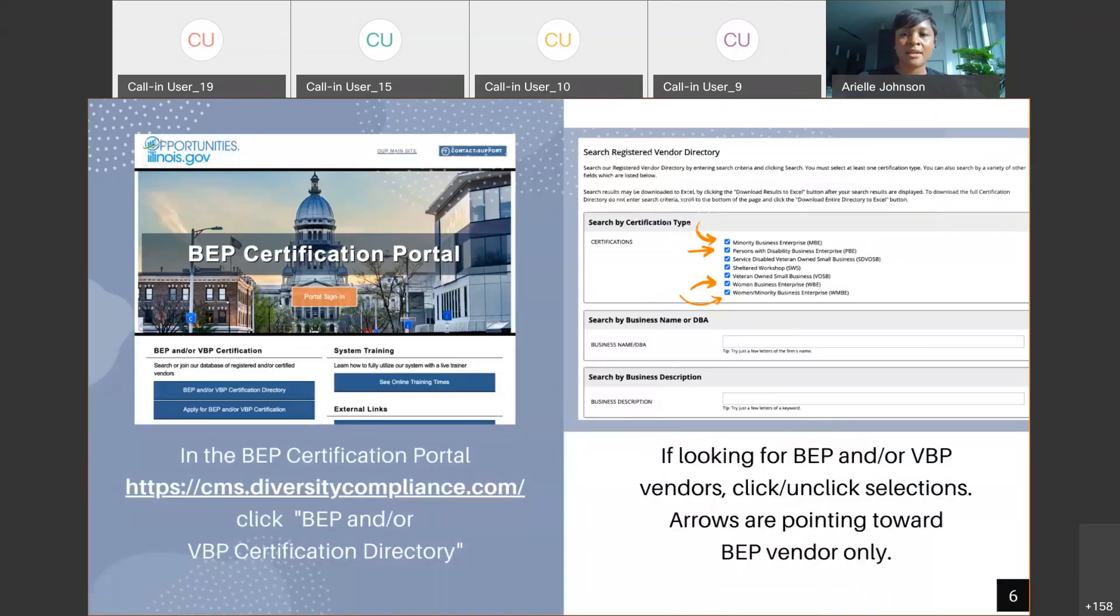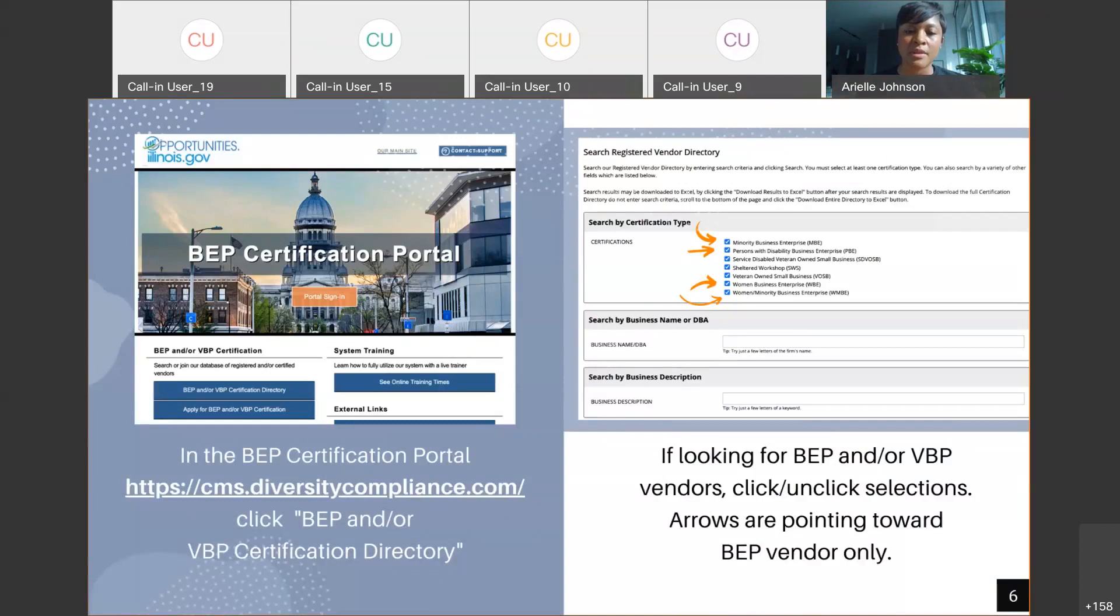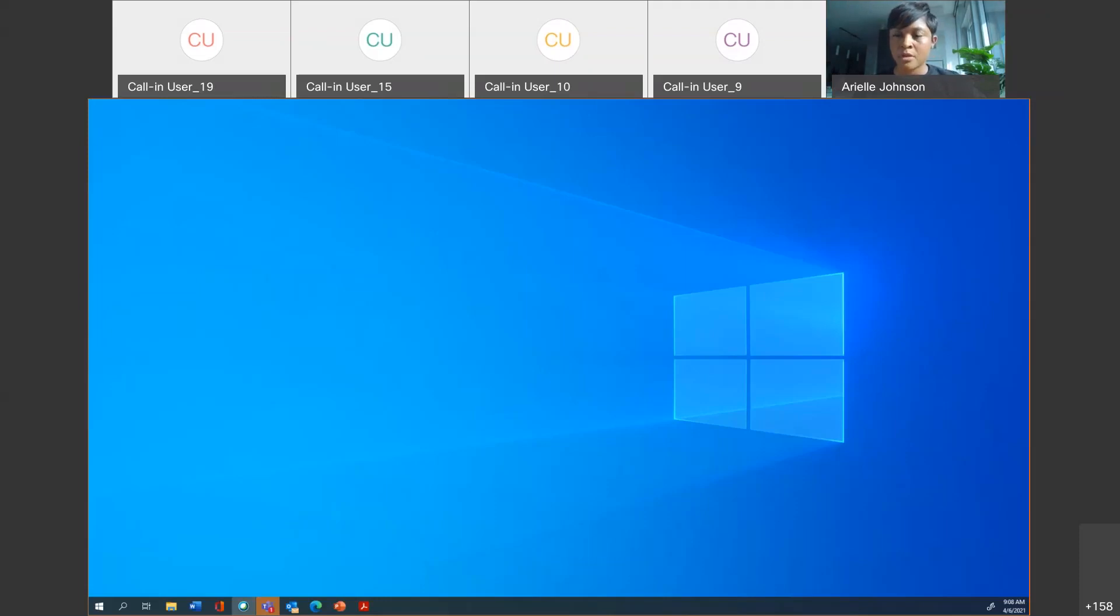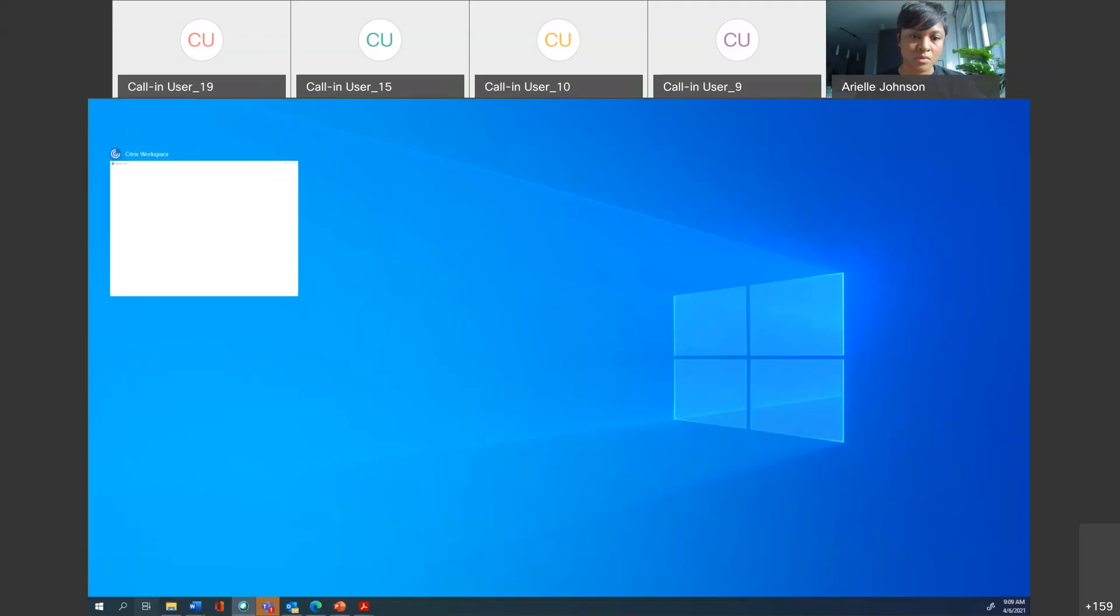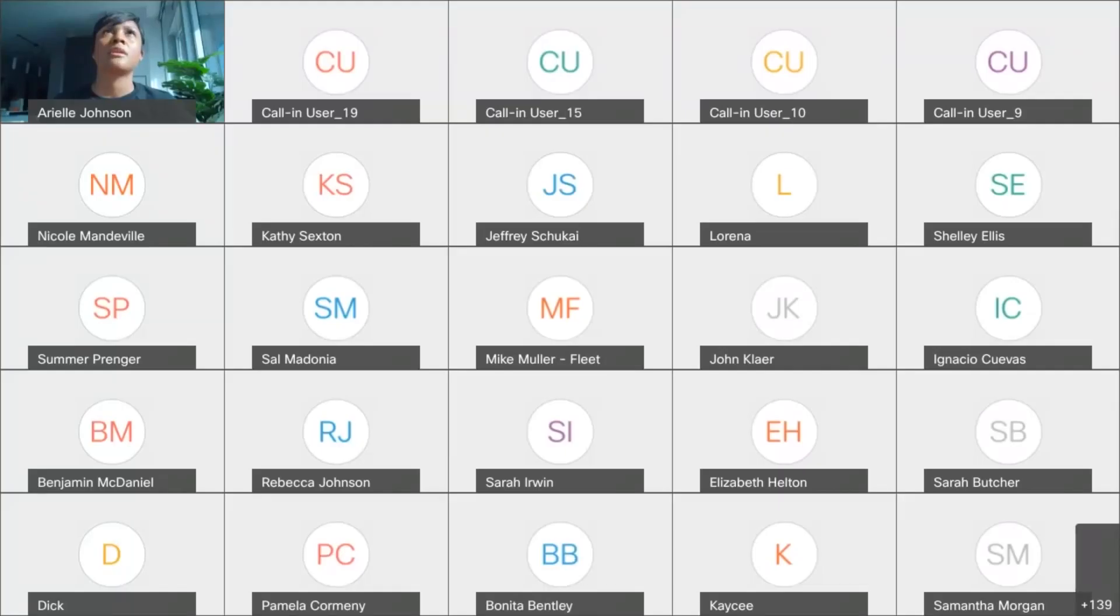I think the big thing last week was the conversations of DCMS, the diversity compliance monitoring system. We were calling it DCMS and I think sometimes it gets confusing. B2G now DCMS is the same thing. Now you have other resources and opportunities to get engaged with the administration of your contracts within this portal. I'm going to switch my screen right now so that I can share with you all a couple of different resources.